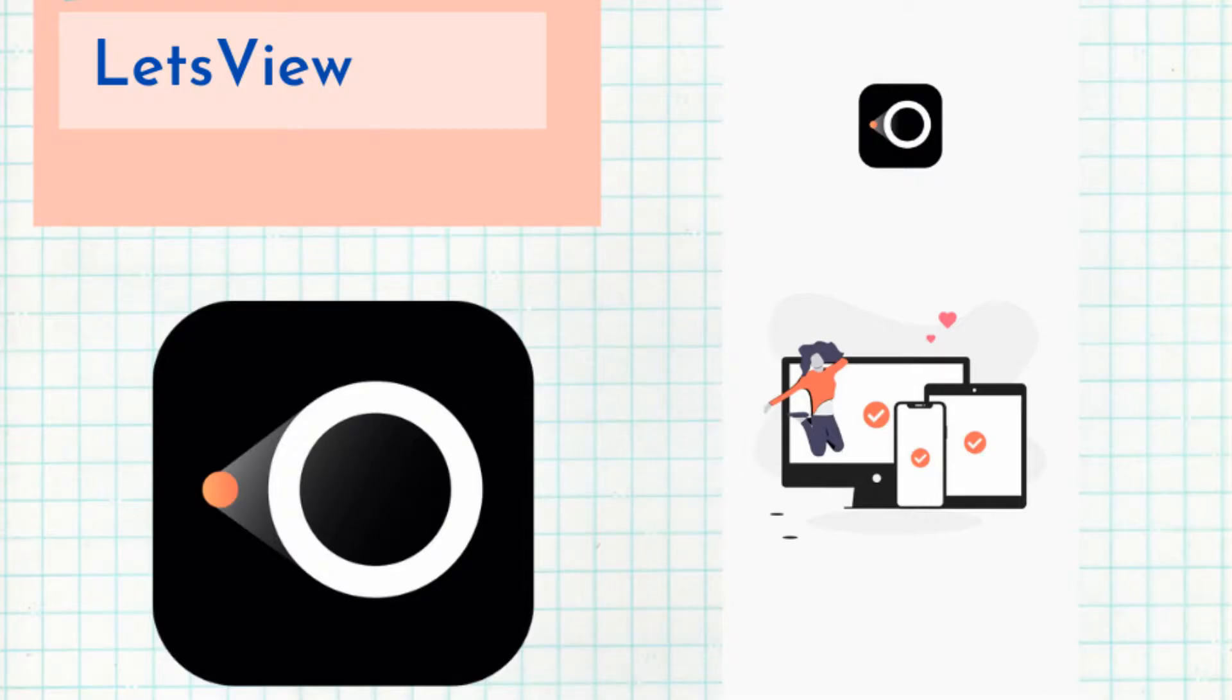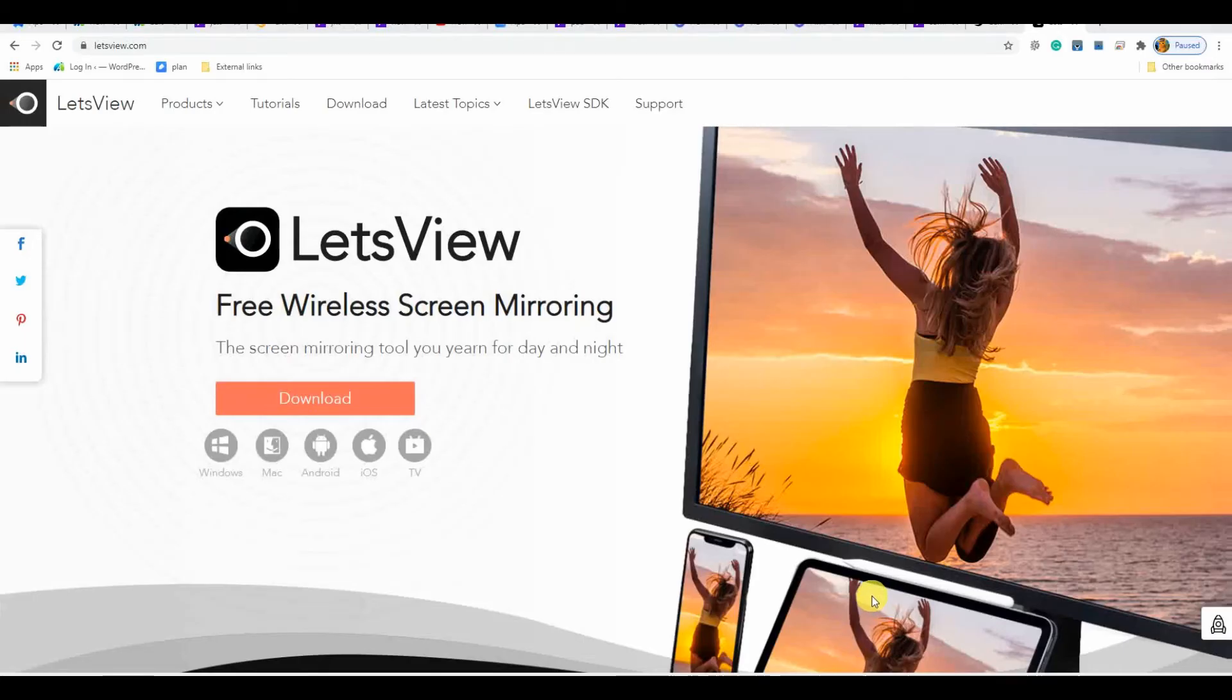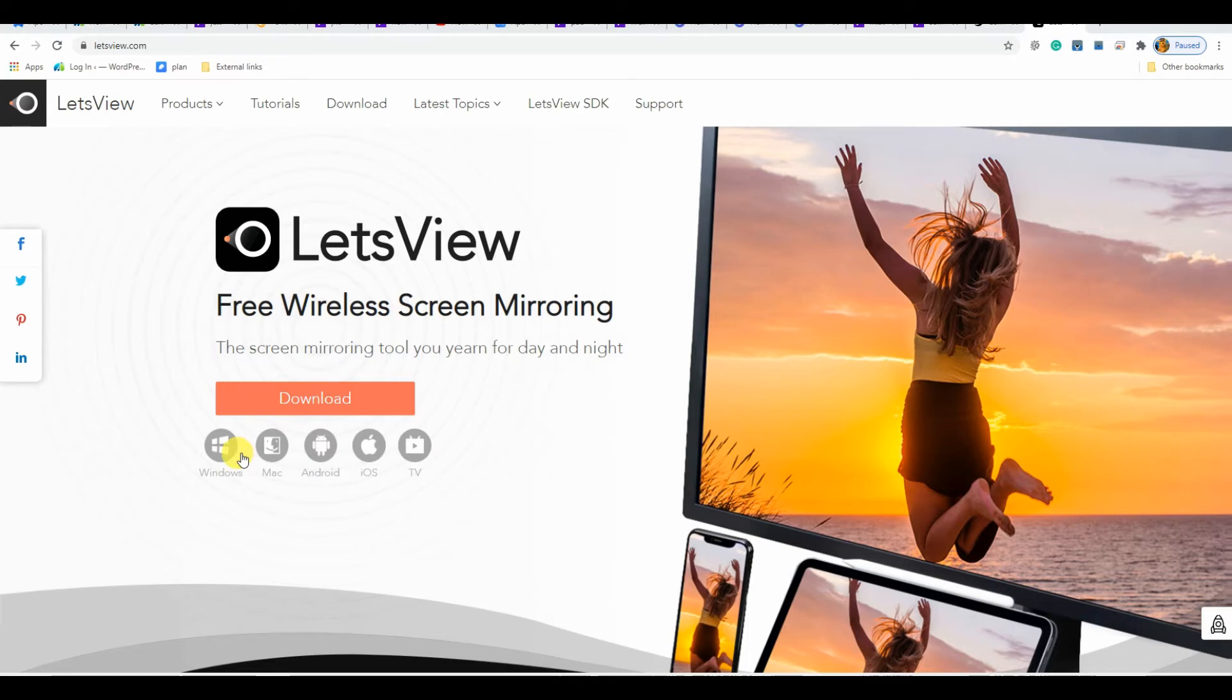Next on the list is LetsView. Visit www.letsview.com, click the download button, and install it on your PC. On your mobile device, it's available on Google Play Store and App Store.